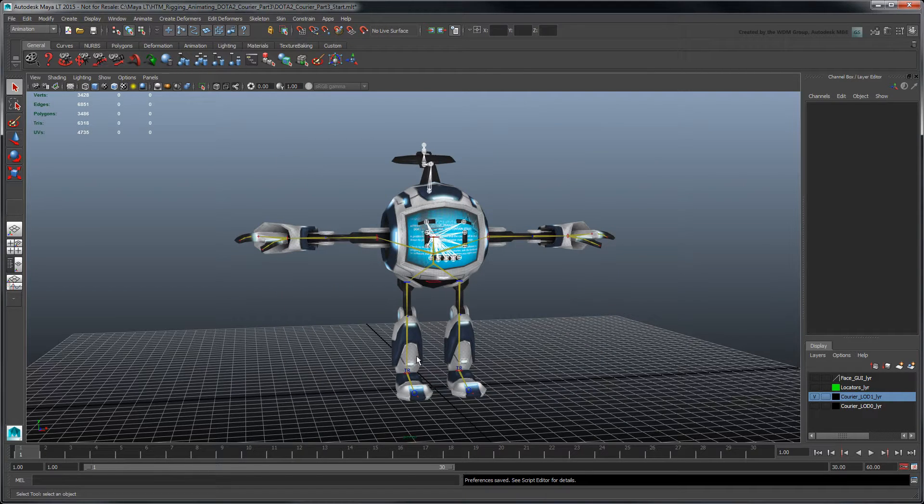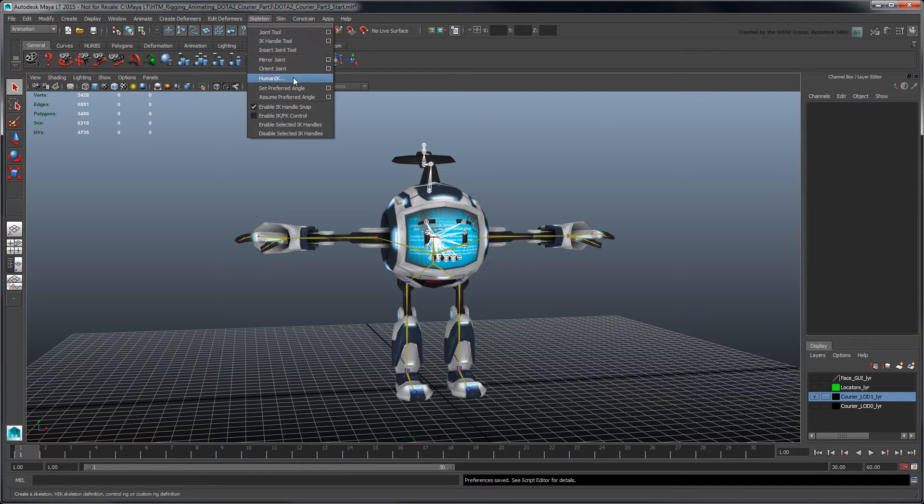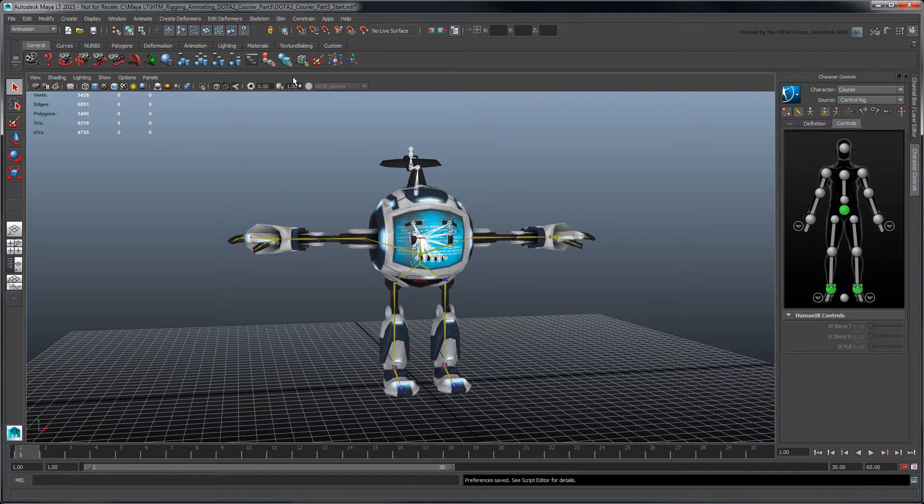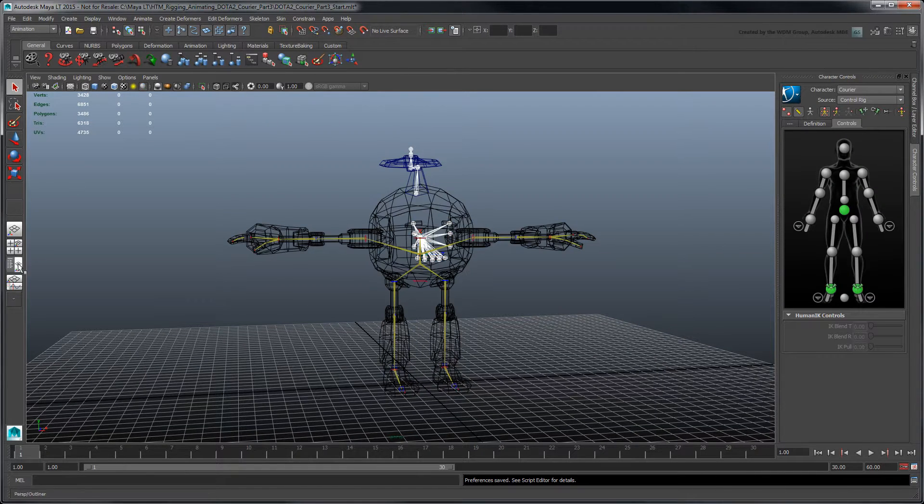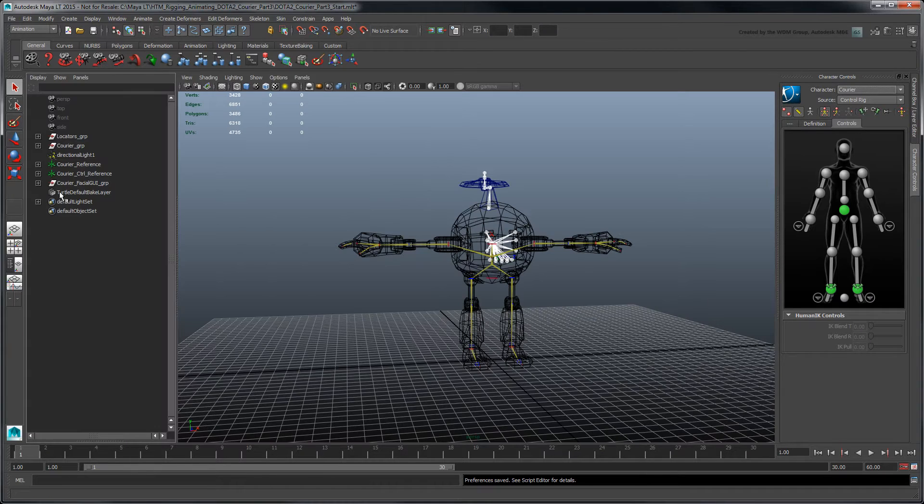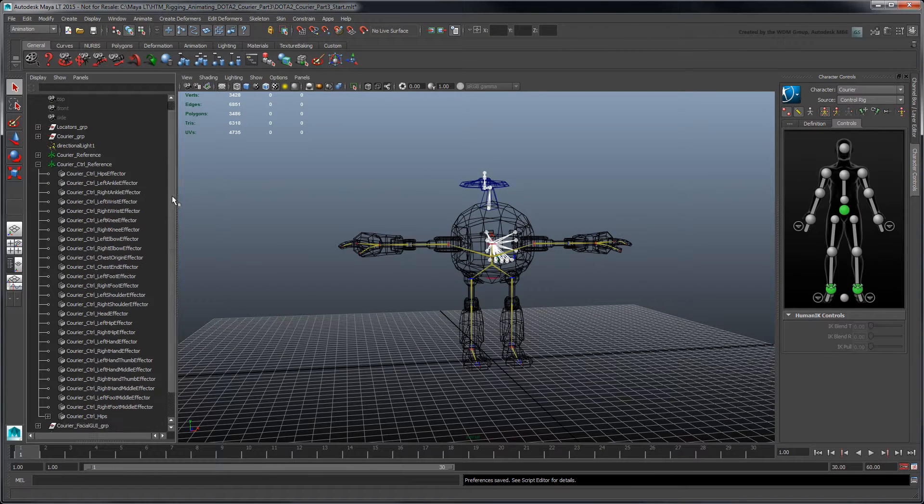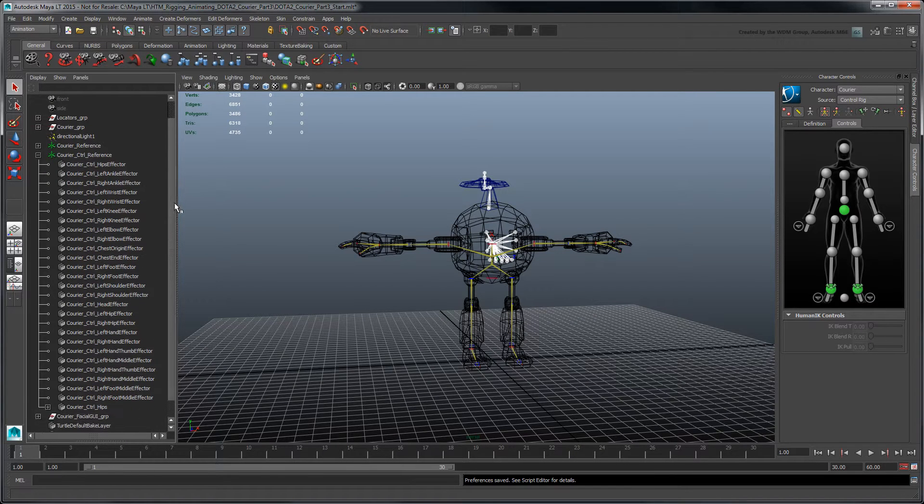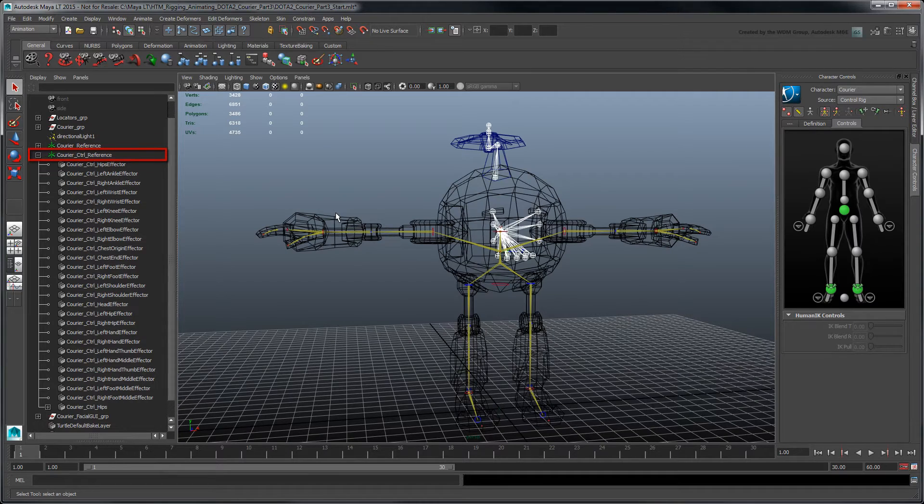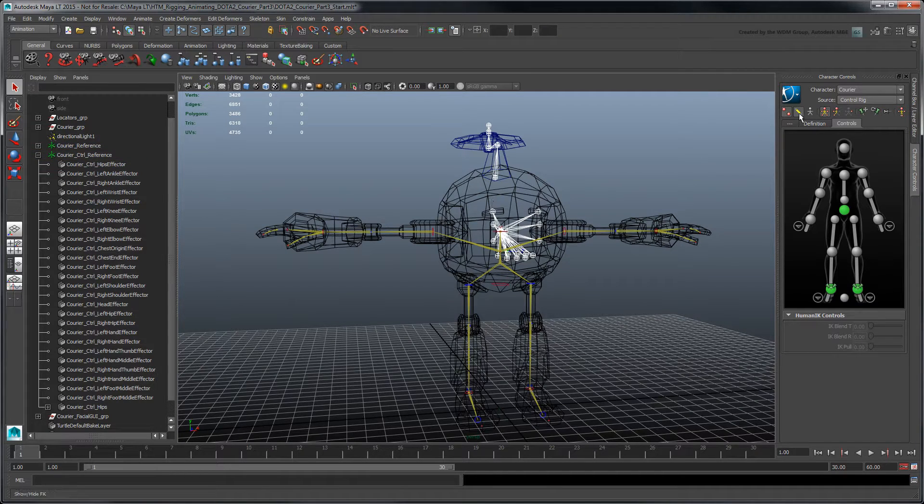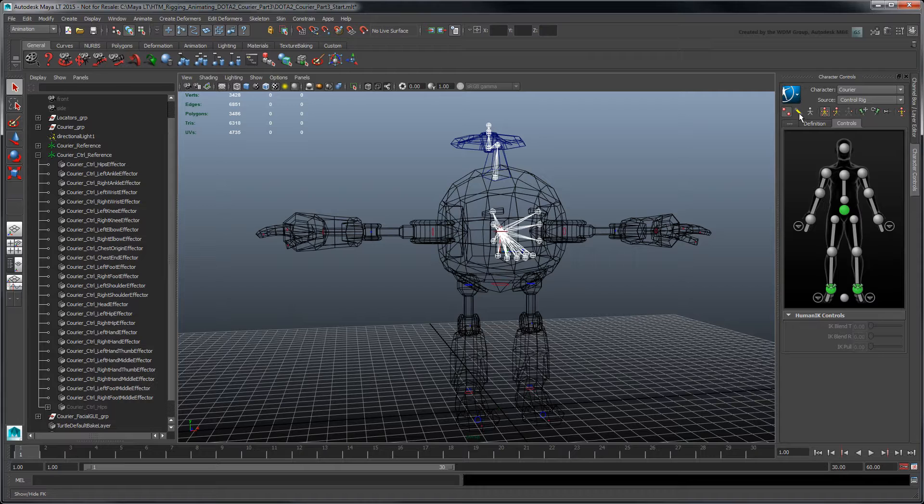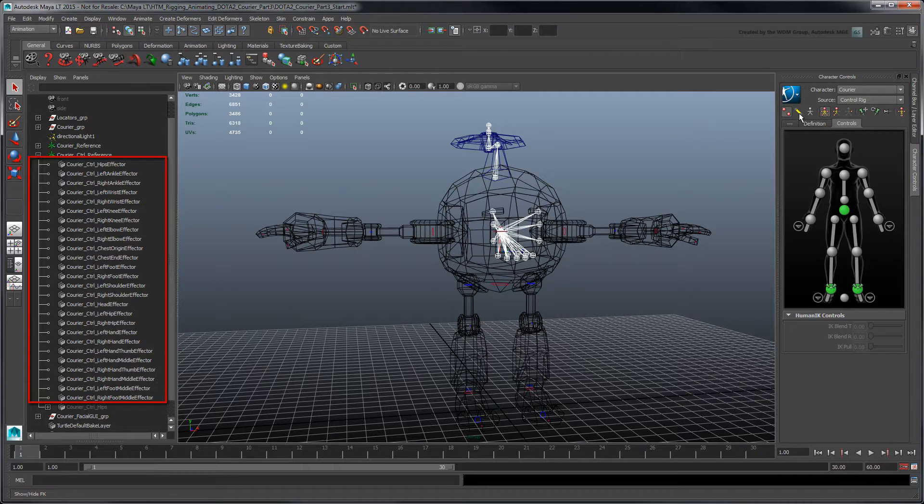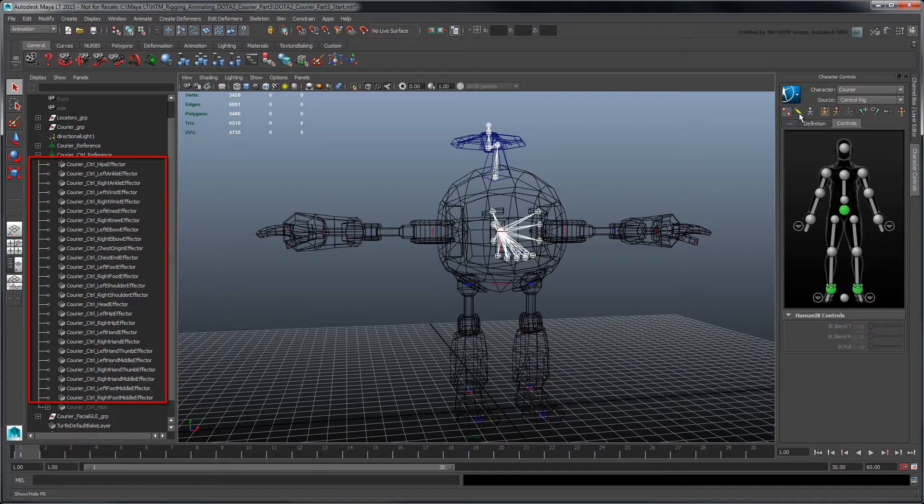Open the HumanIK character controls to access the control rig we created in the previous movie. This rig is composed of a hierarchy of IK and FK effectors, which are parented under a root node known here as reference. The IK effectors, shown in red and blue in the workspace, are named according to the rig's points of articulation, such as the shoulders, elbows, knees, and ankles.